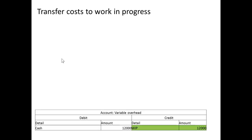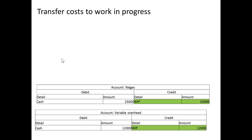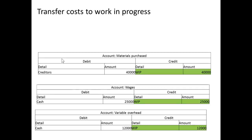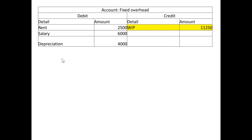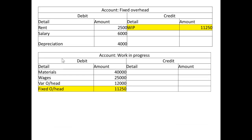Now I need to transfer costs to work in progress. I credit variable overhead, credit wages, and credit materials purchased, and debit all of those to the work in progress account. Looking at the fixed overheads that all go to work in progress as well — figures of $2,500, $6,000, and $4,000.